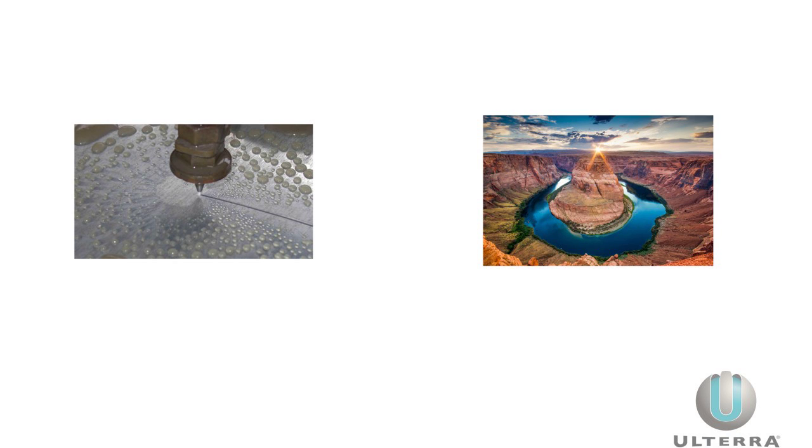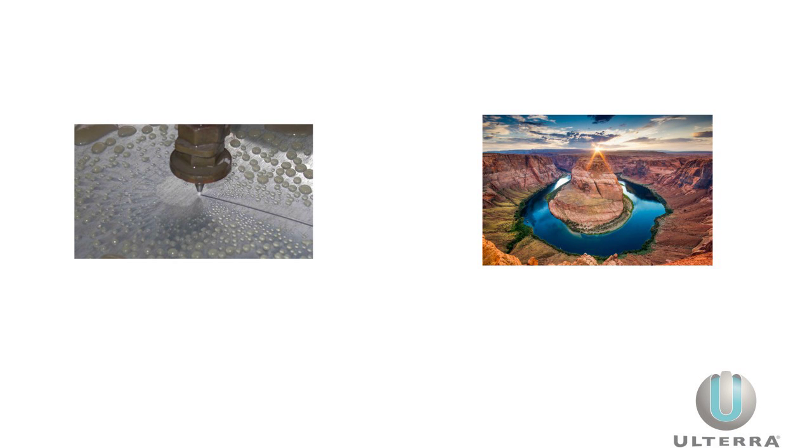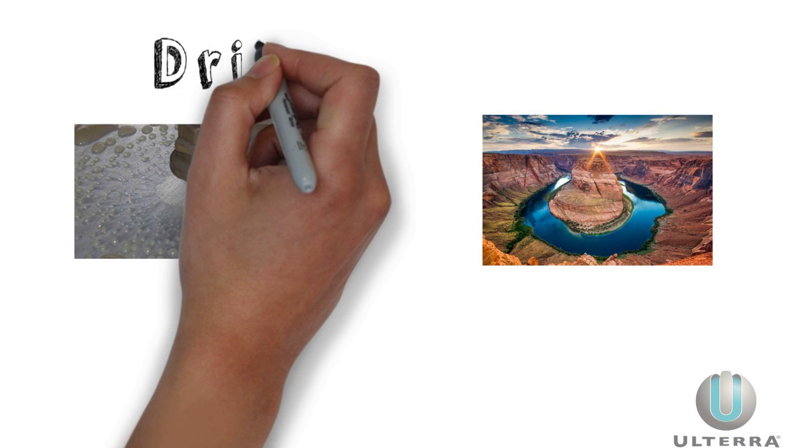Fluid flow can do some pretty amazing things, from cutting steel to the Grand Canyon. It all depends on how much, where, and how fast.